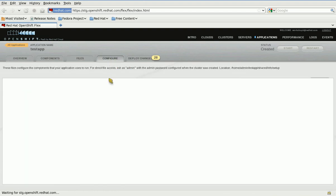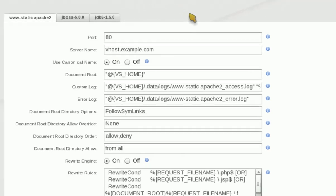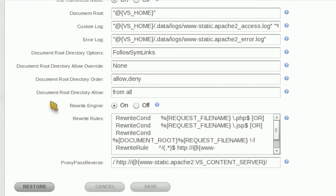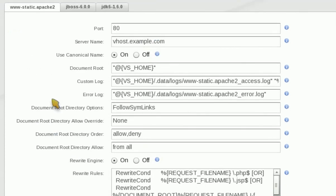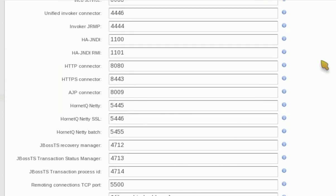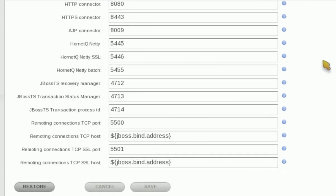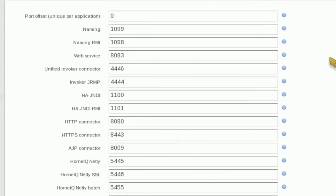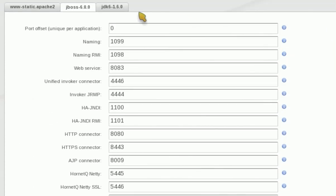Before deploying my application I'm going to make a quick stop over on the configure tab and review the settings of my components. I had selected JBoss and JDK, so there are parameters here that I can tweak if I choose to.